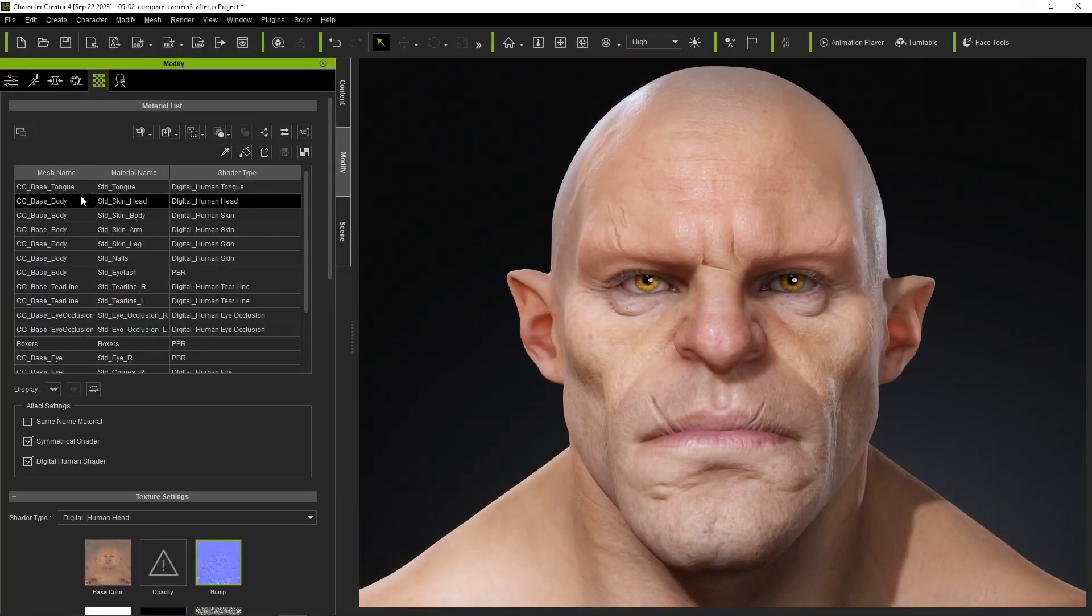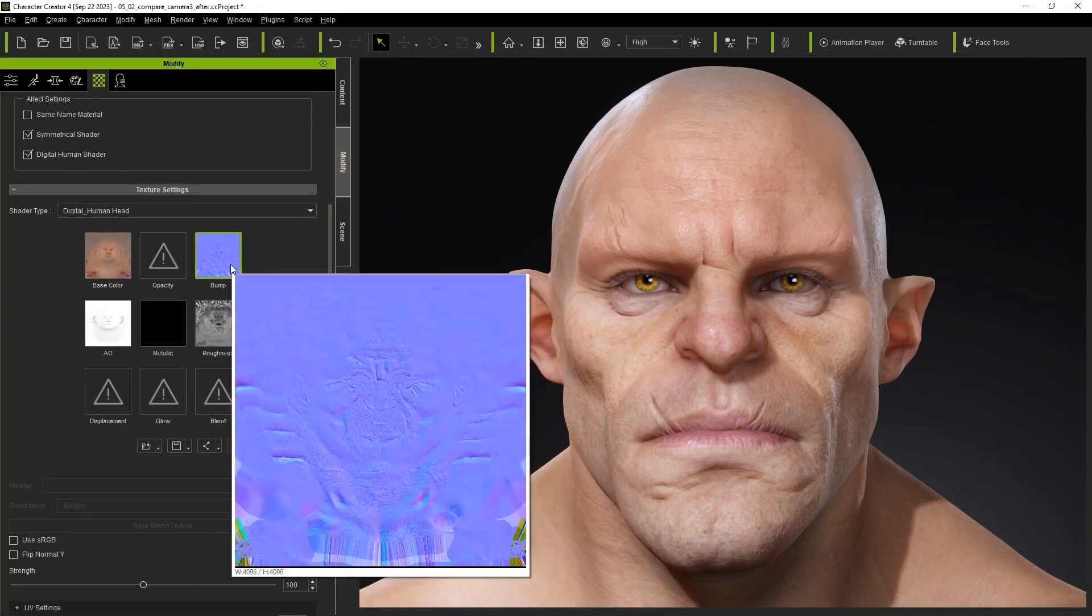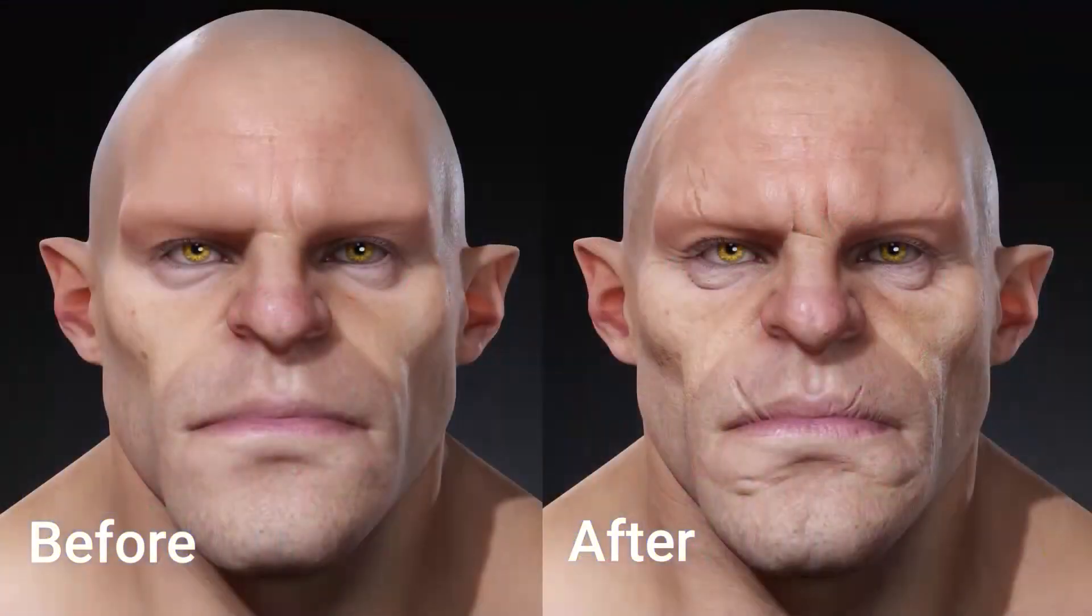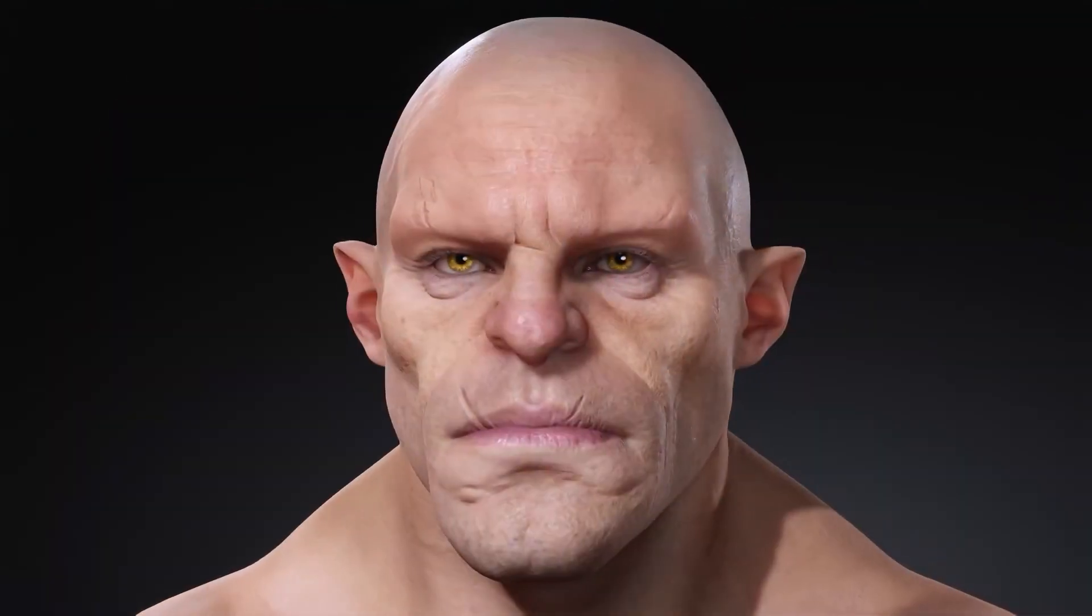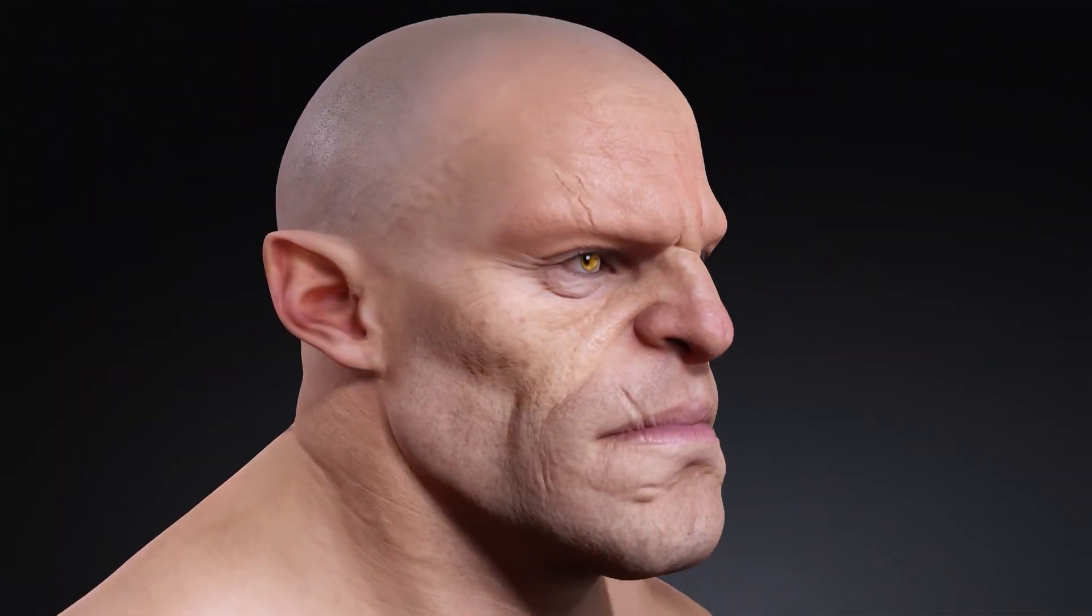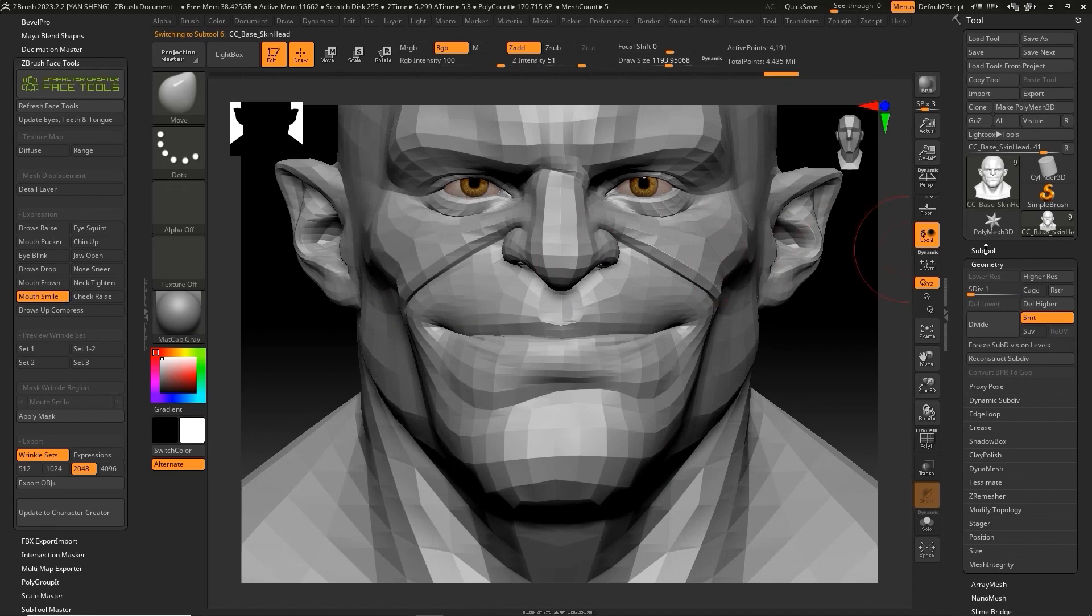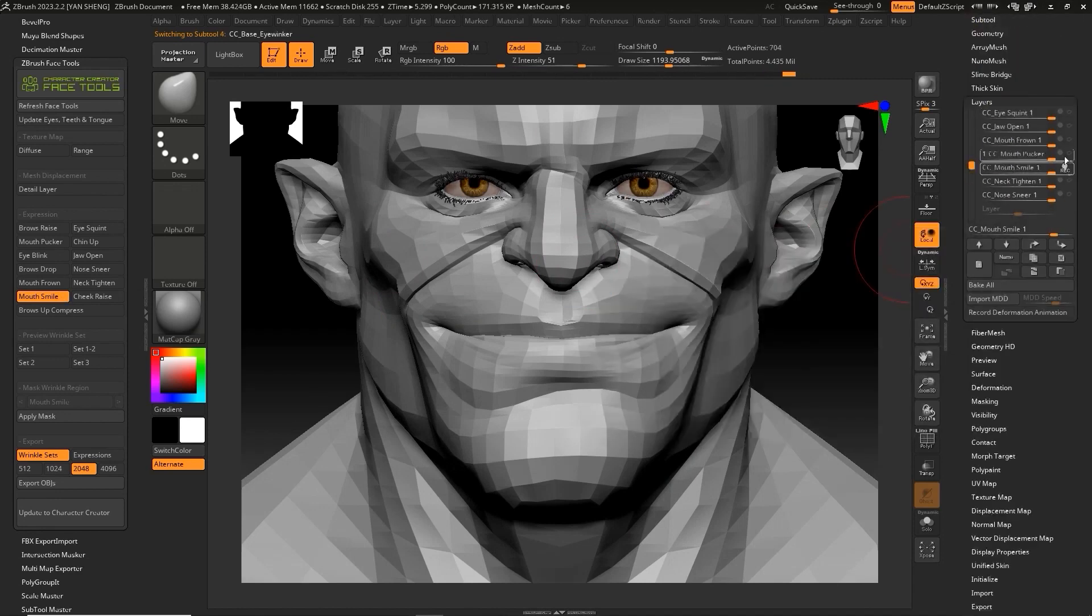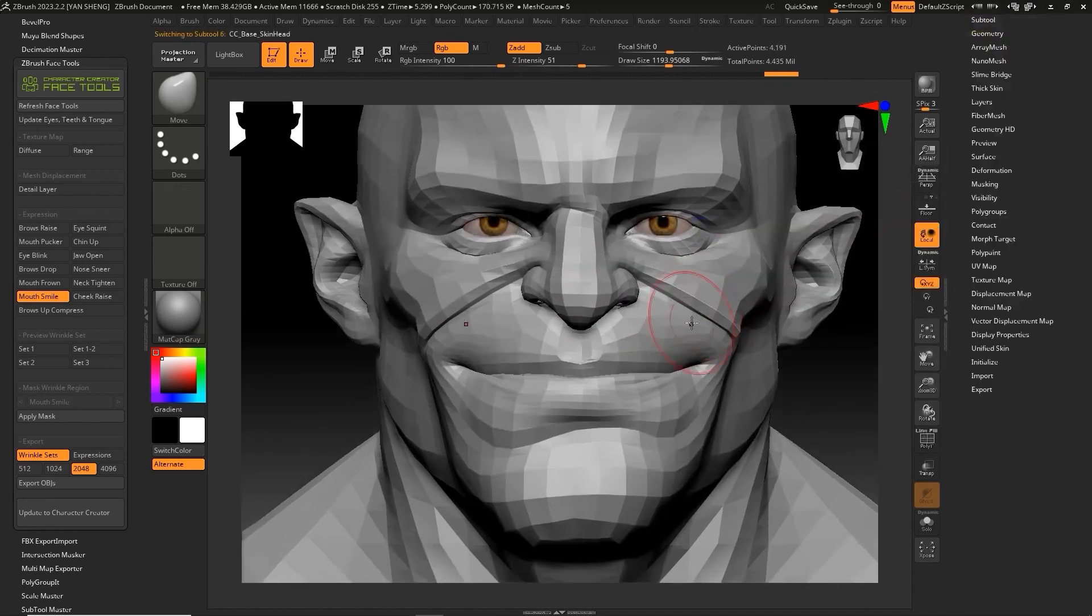Furthermore, the texture baking and export workflow allows you to achieve dynamic wrinkles by allowing you to bake not only morph shapes but textures as well. The latter can be easily used with expression settings in CC. For instance...